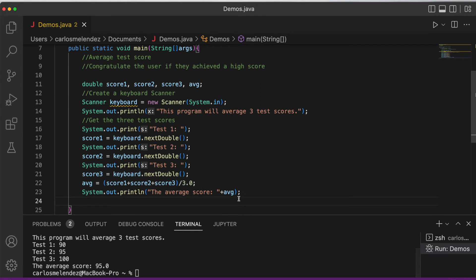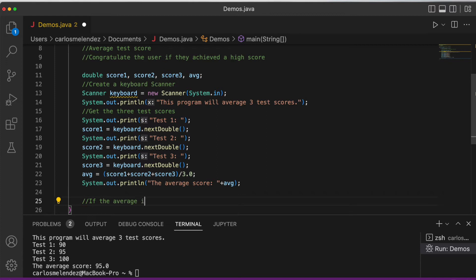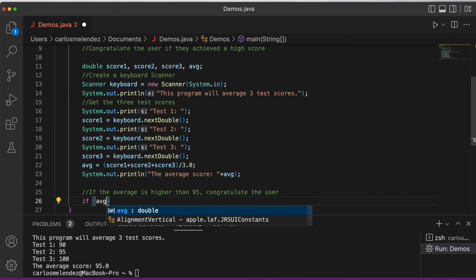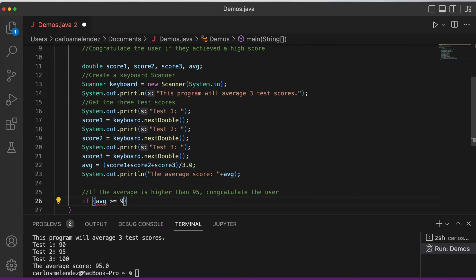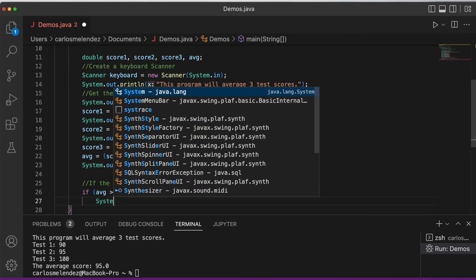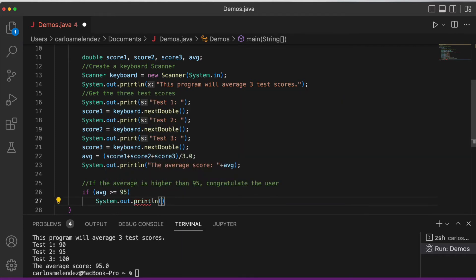Now we want to display something if somebody got a high score of 90 or 95. We write an if statement: if the average is greater than or equal to 95, then System.out.print('You did a good job').